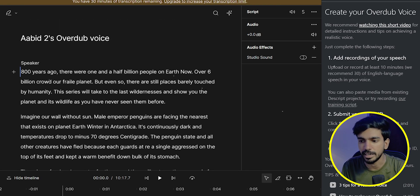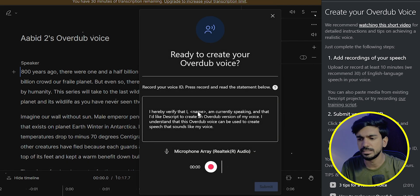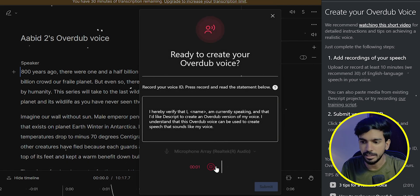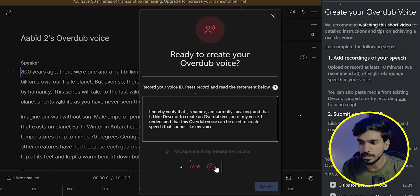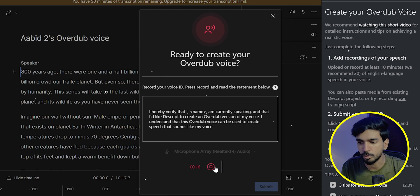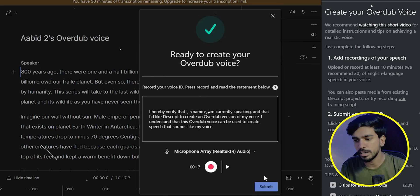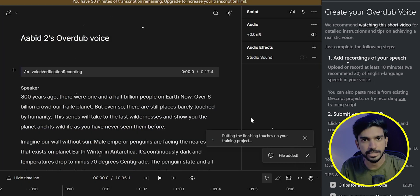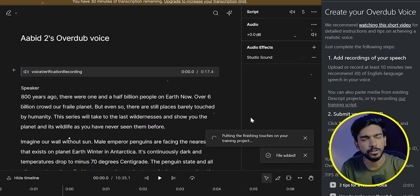Now click on Submit Training Data. Here you can give the confirmation. I hereby verify that I am currently speaking, and I'd like Descript software to create an Overdub version of my voice. Now click Submit option. You can submit the training script successful. You can wait one day.